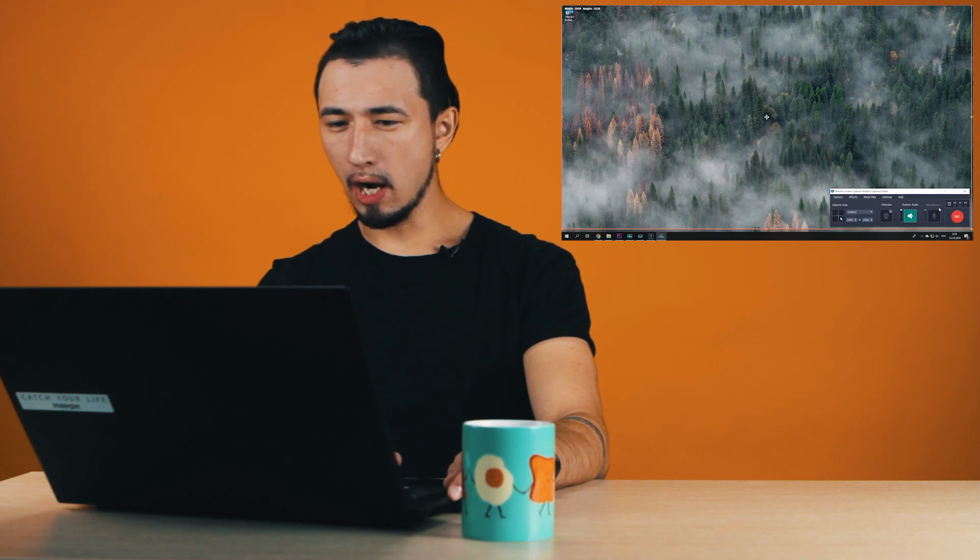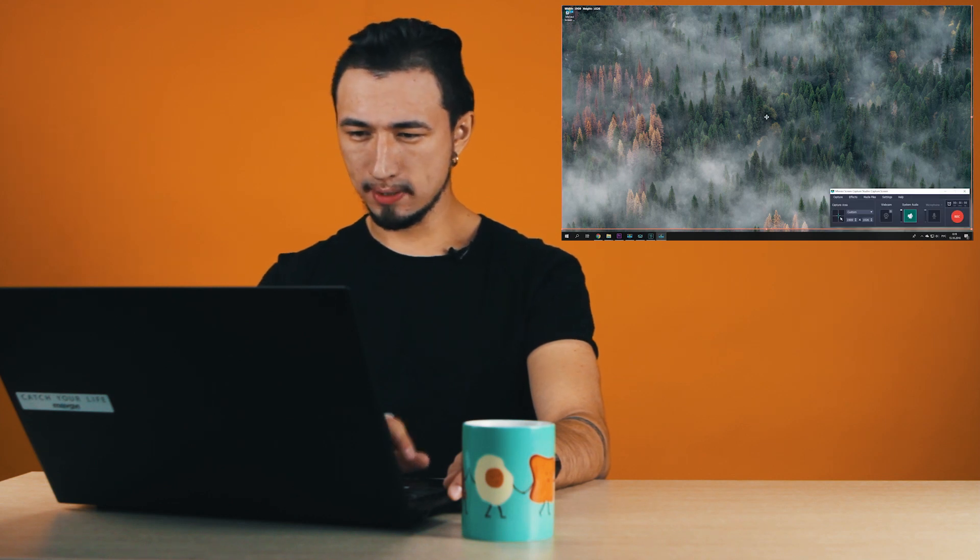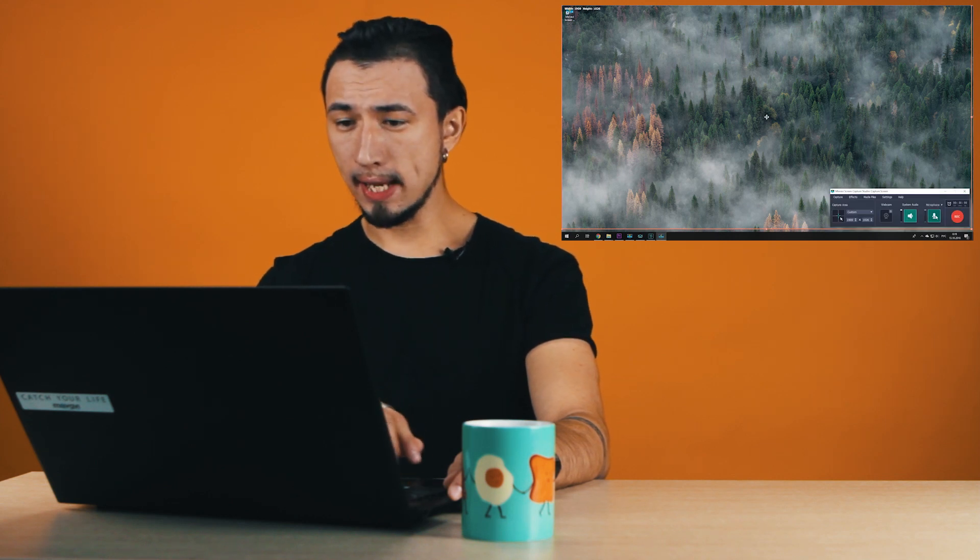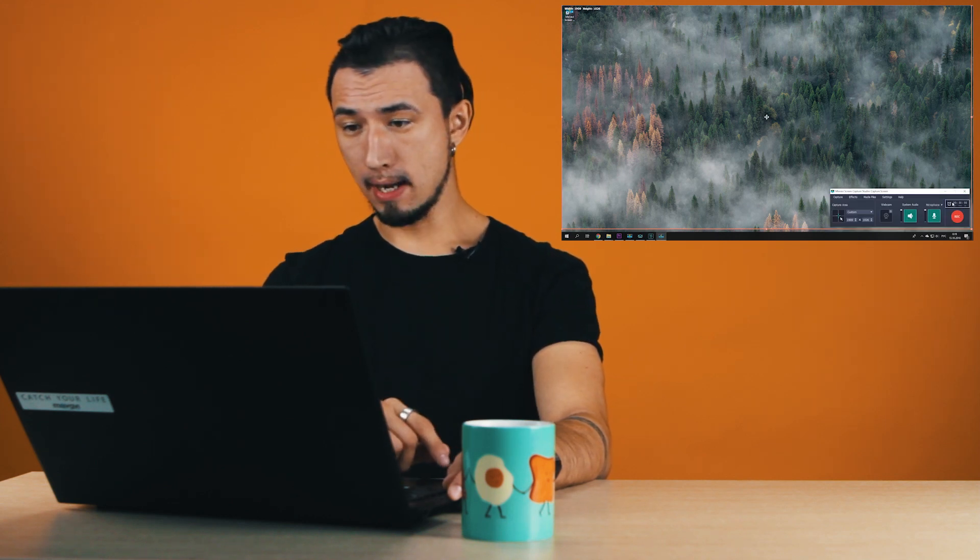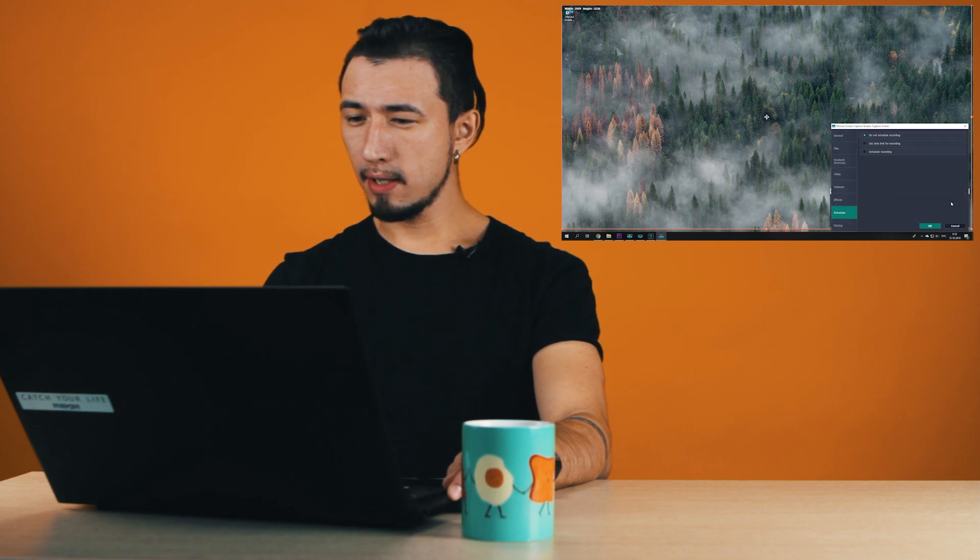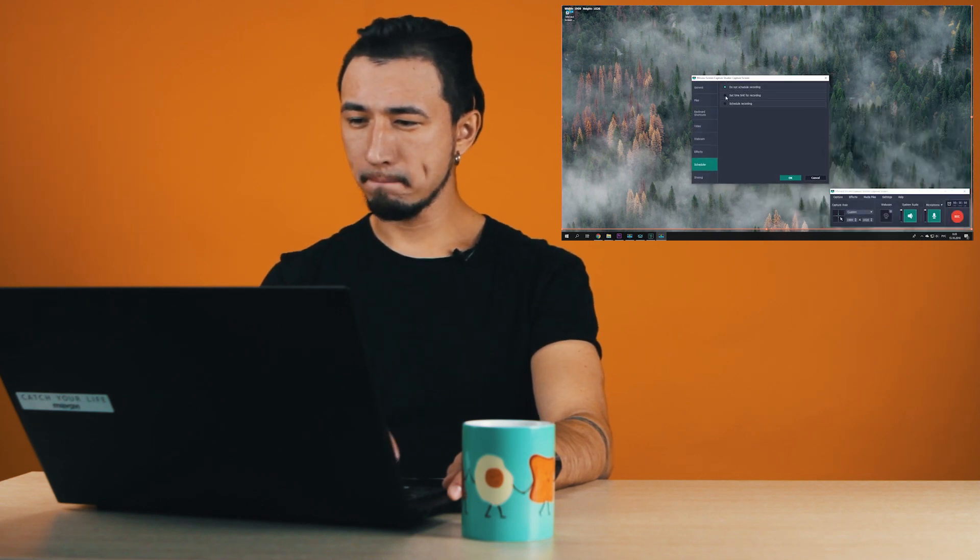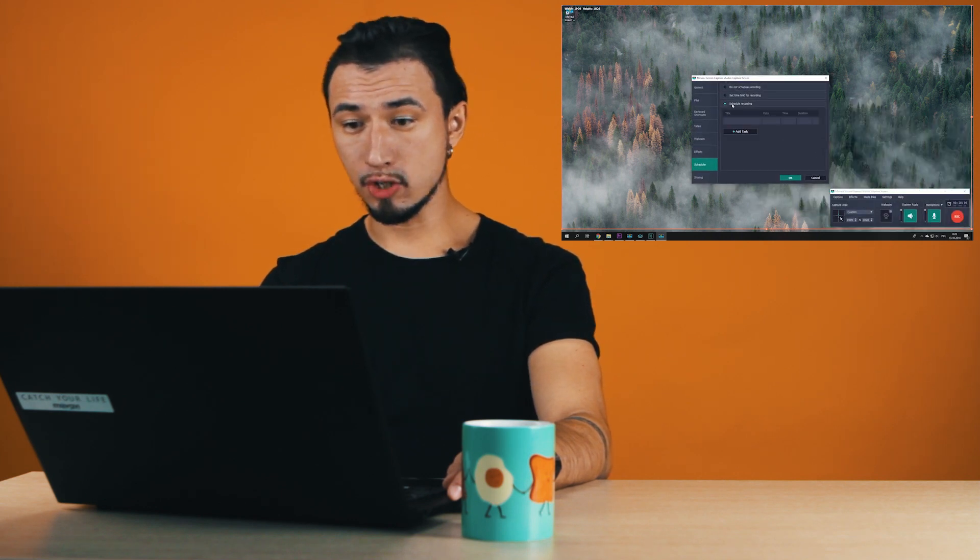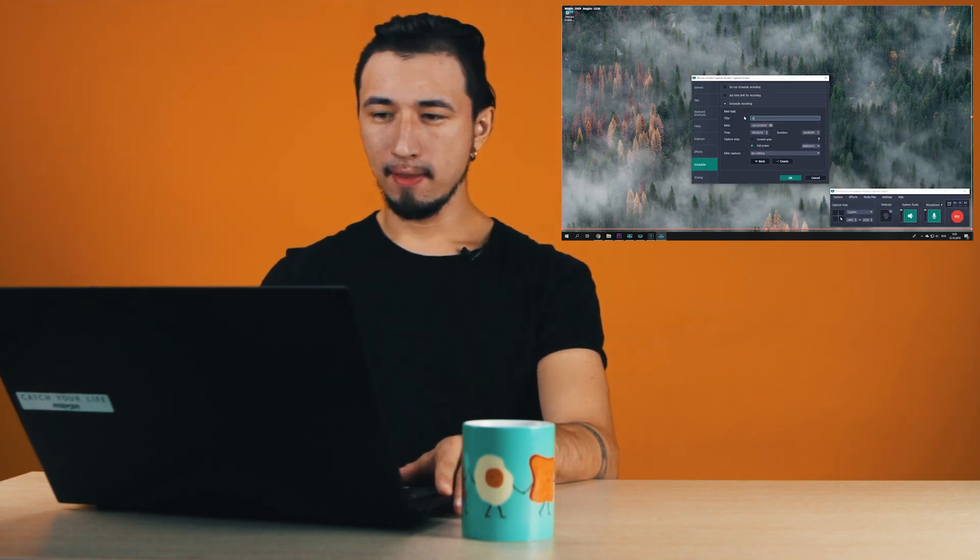Now I choose the capture area. For me this will be the whole screen. Then I indicate that I want to have system sounds and headset recording capture. Finally, I click on the clock icon and schedule the capture.